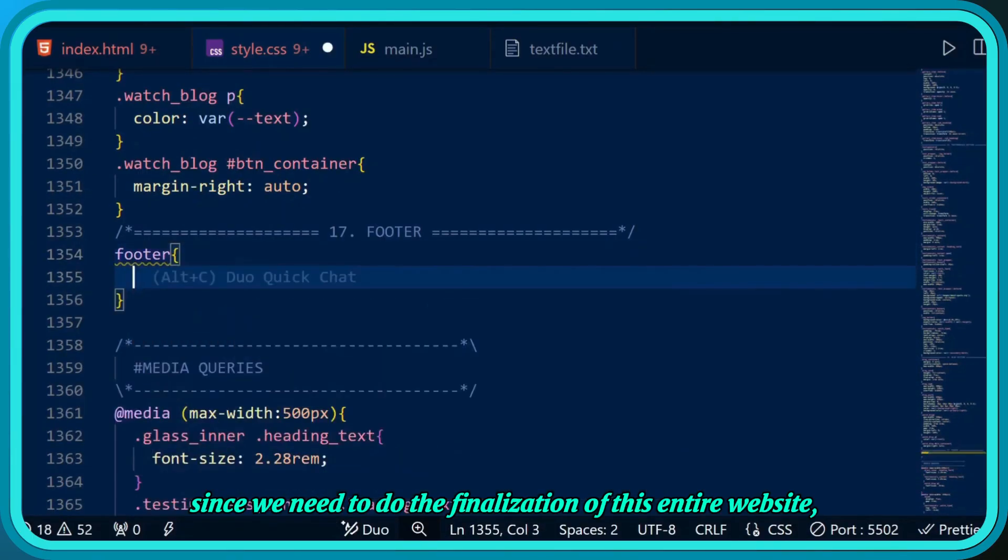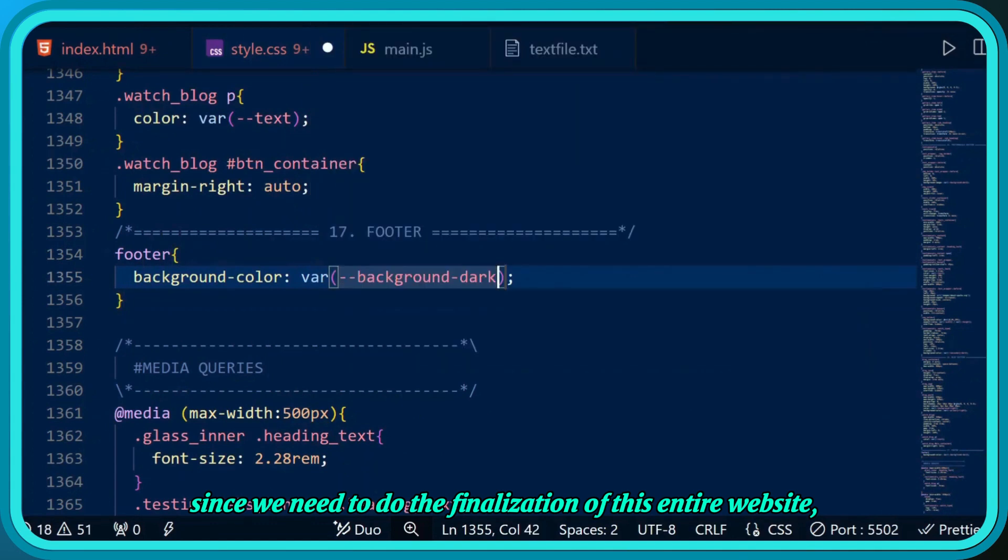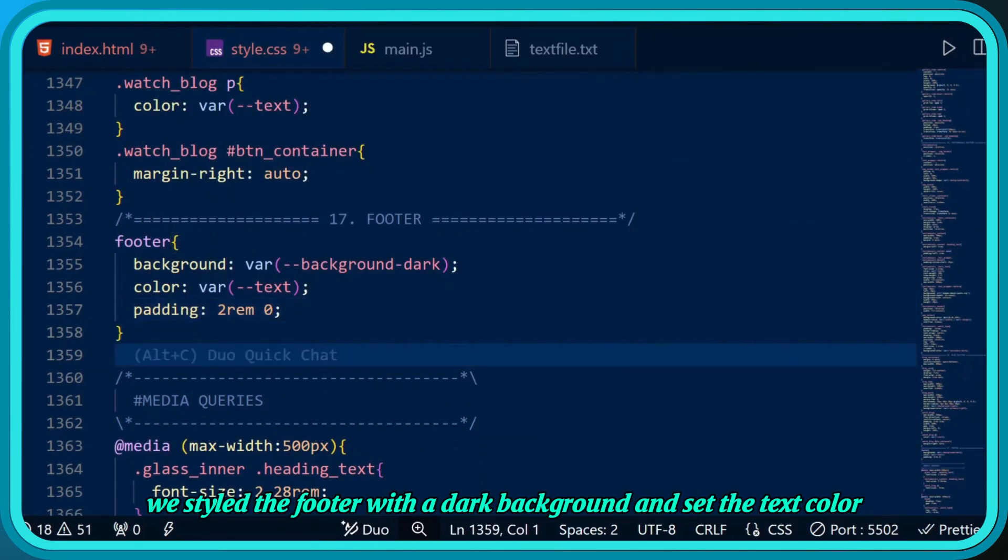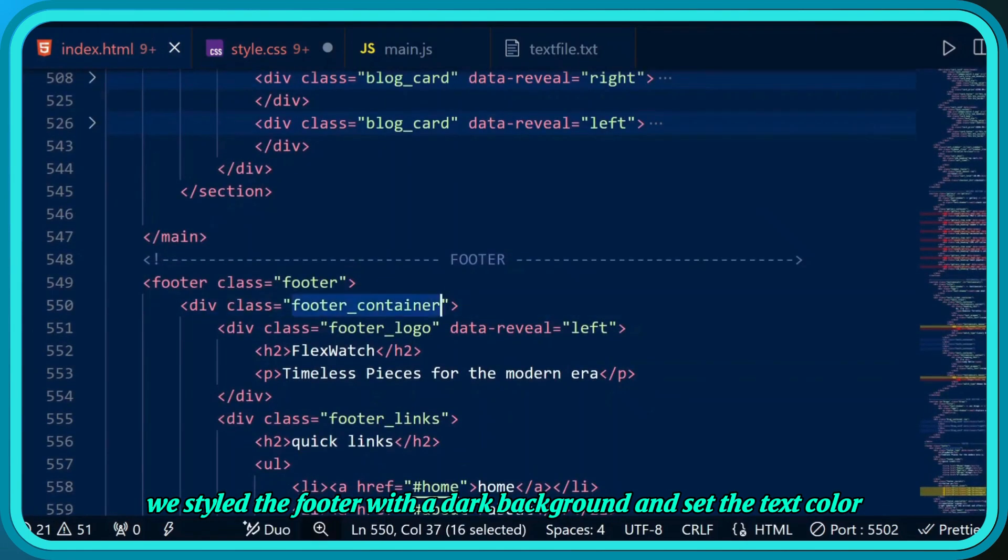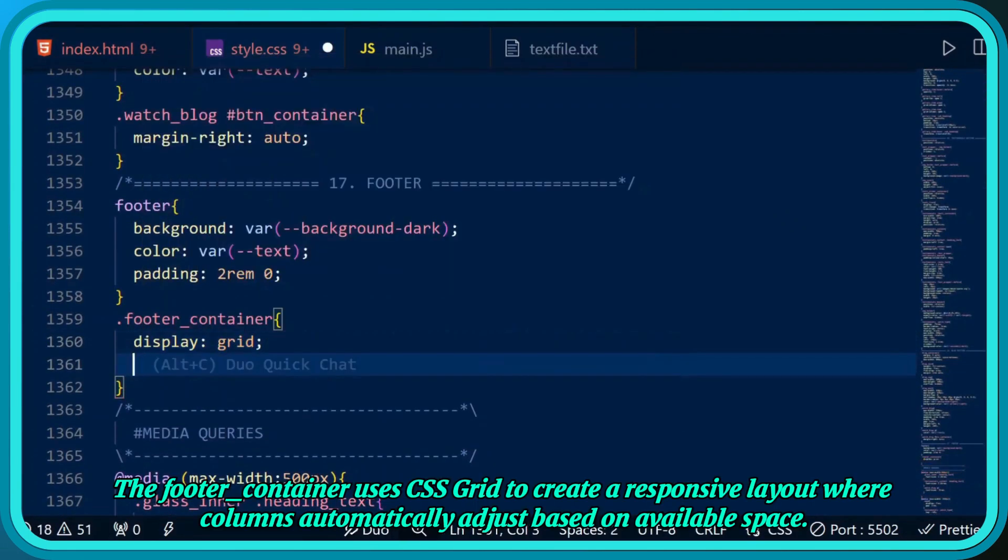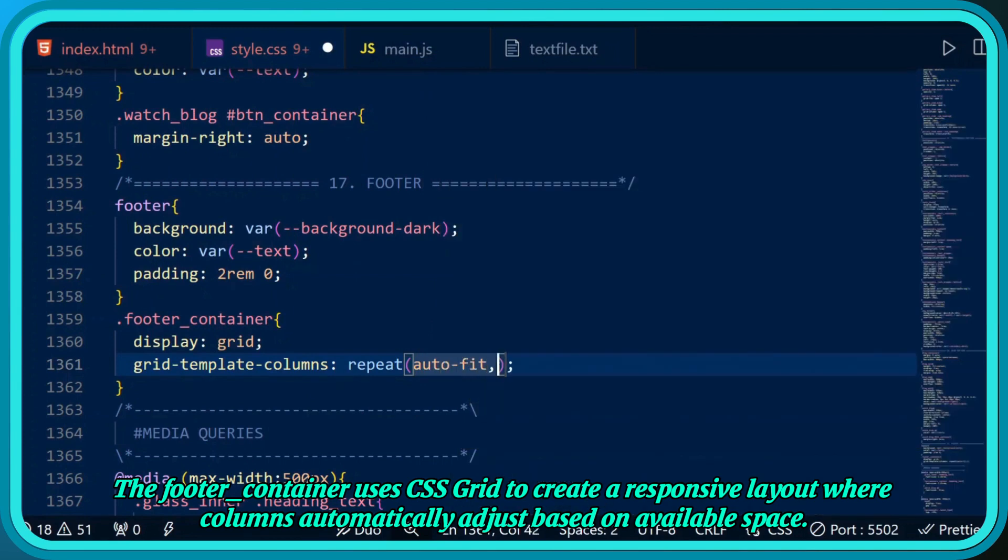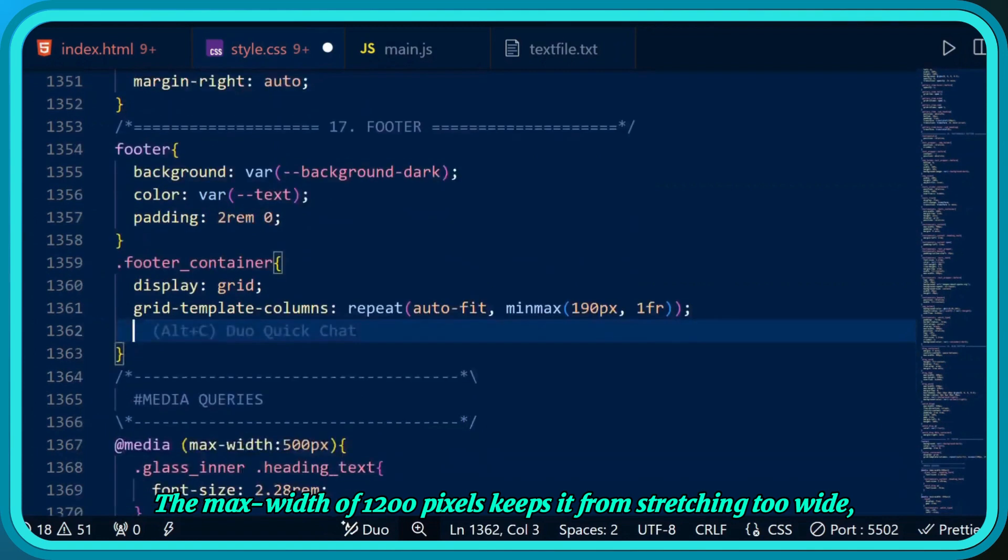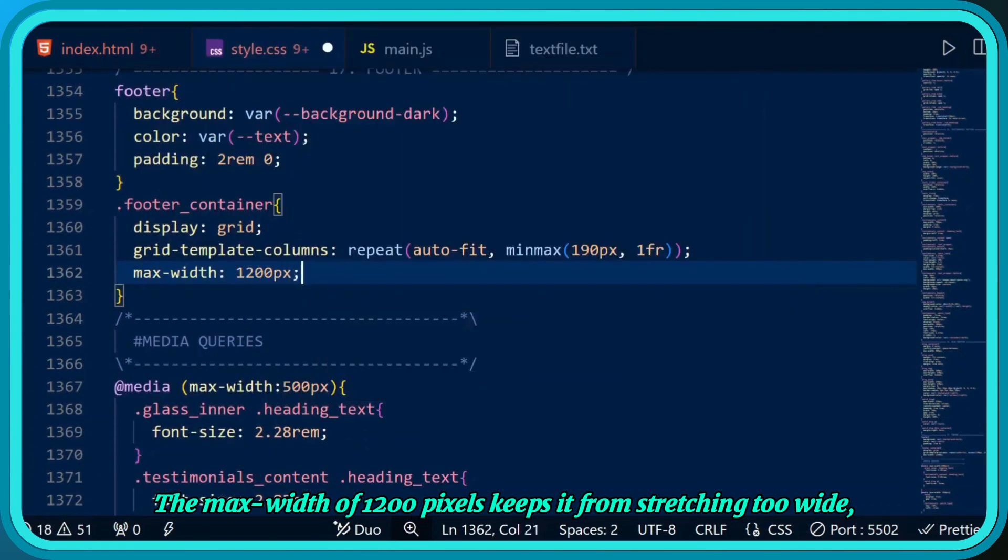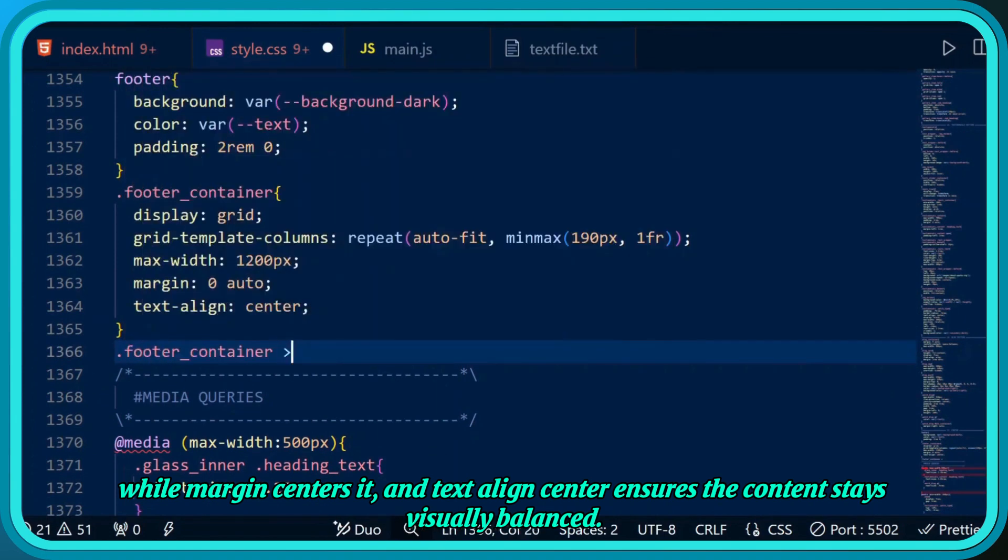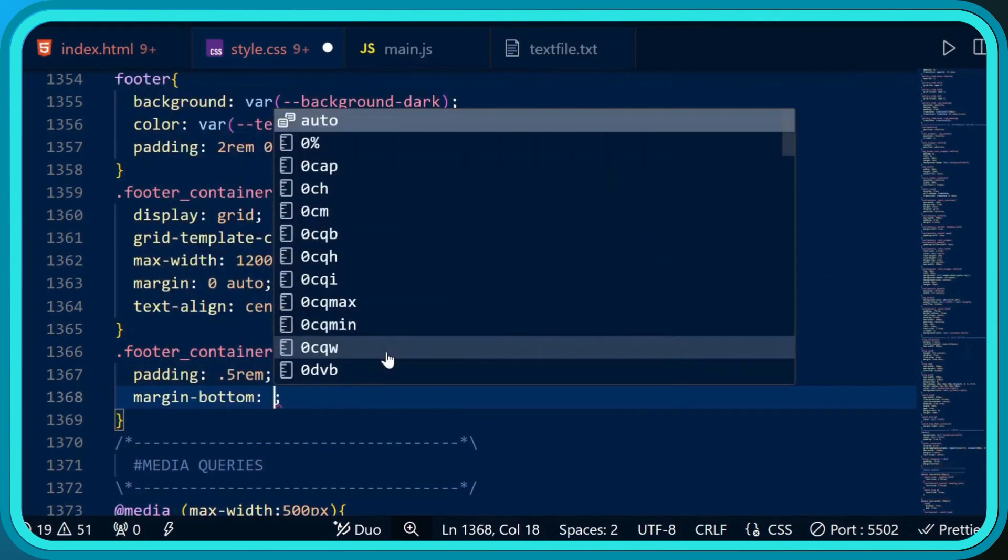Since we need to do the finalization of this entire website, we'll go straight for the CSS. We styled the footer with a dark background and set the text color. The footer container uses CSS grid to create a responsive layout where columns automatically adjust based on available space. The max-width of 1200 pixels keeps it from stretching too wide, while margin centers it and text-align center ensures content stays visually balanced.